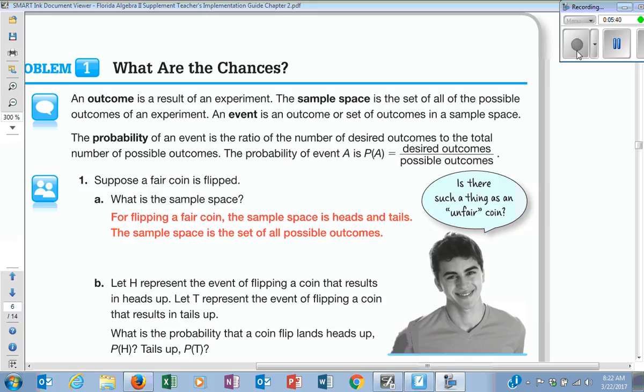Look at how many times you see odds on the back of something versus probability. Are you with me on that?